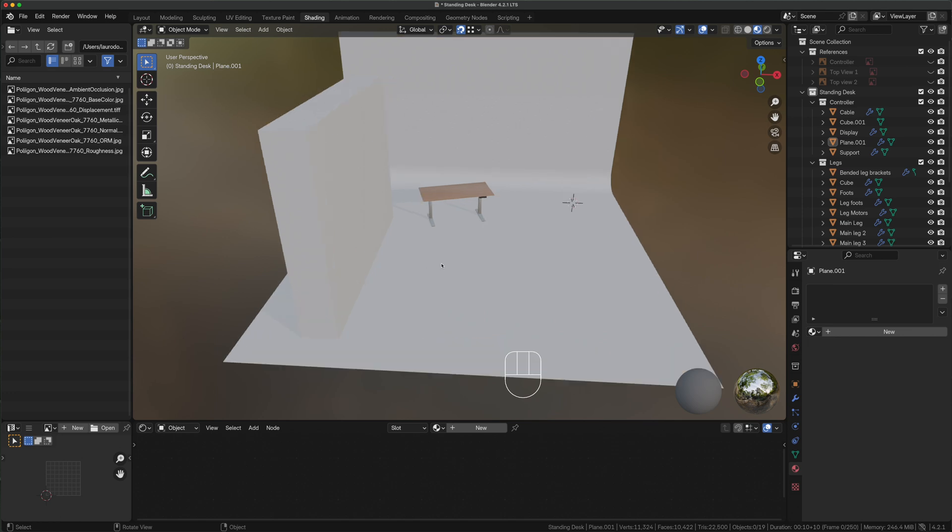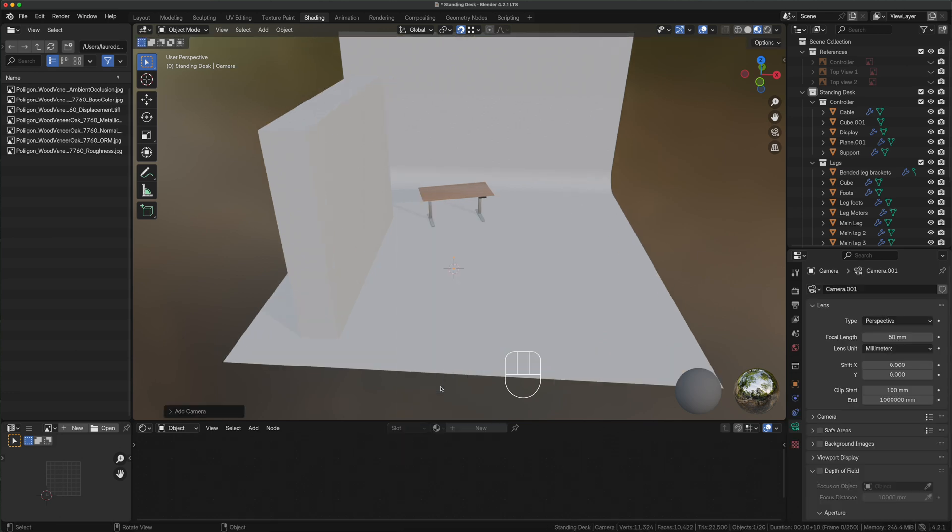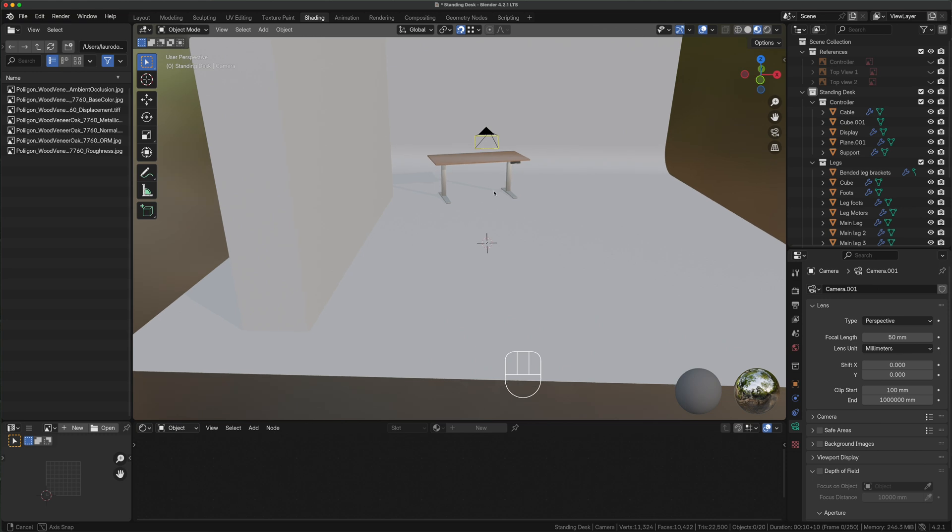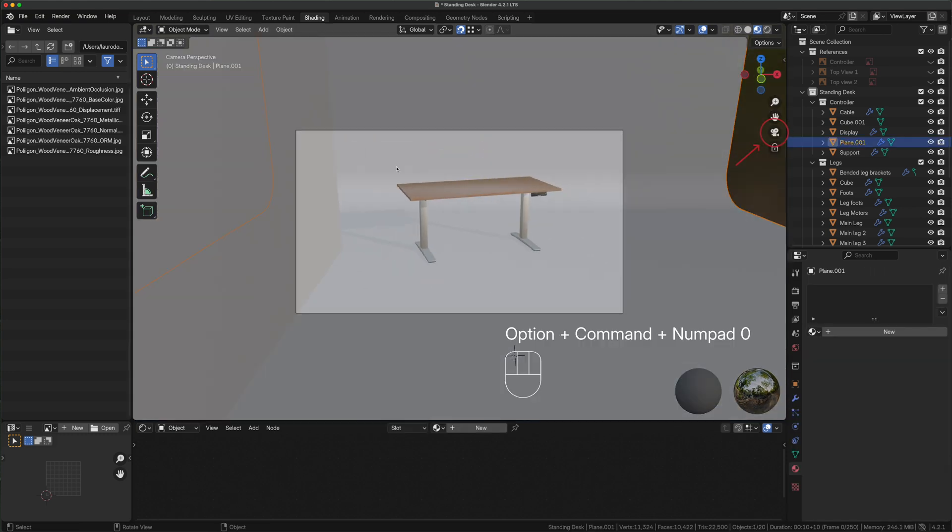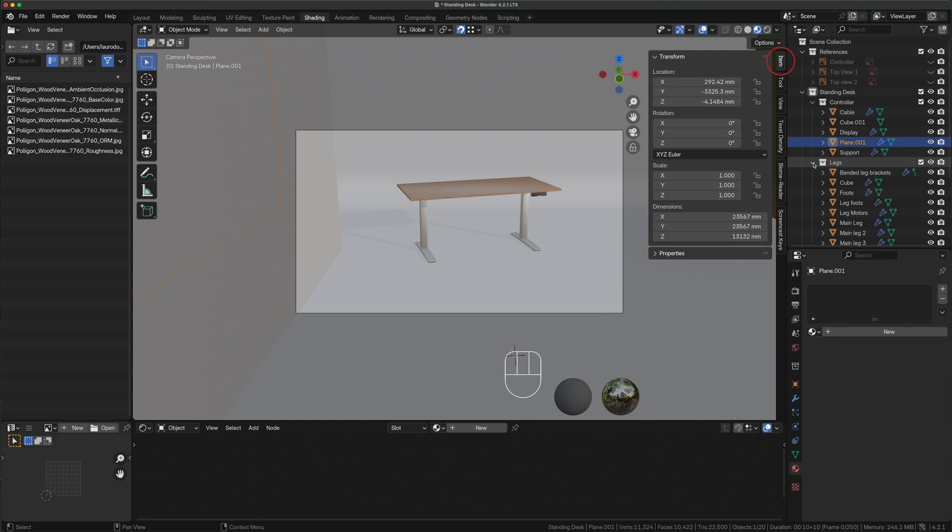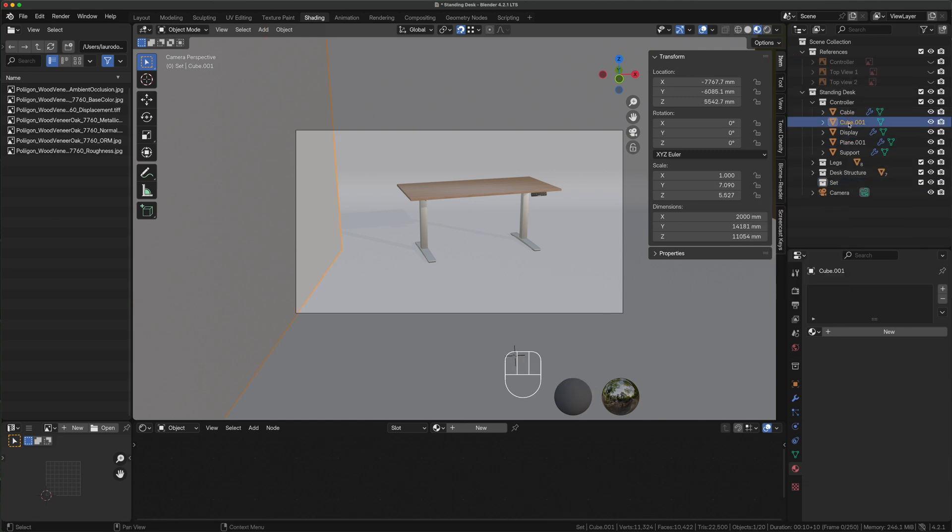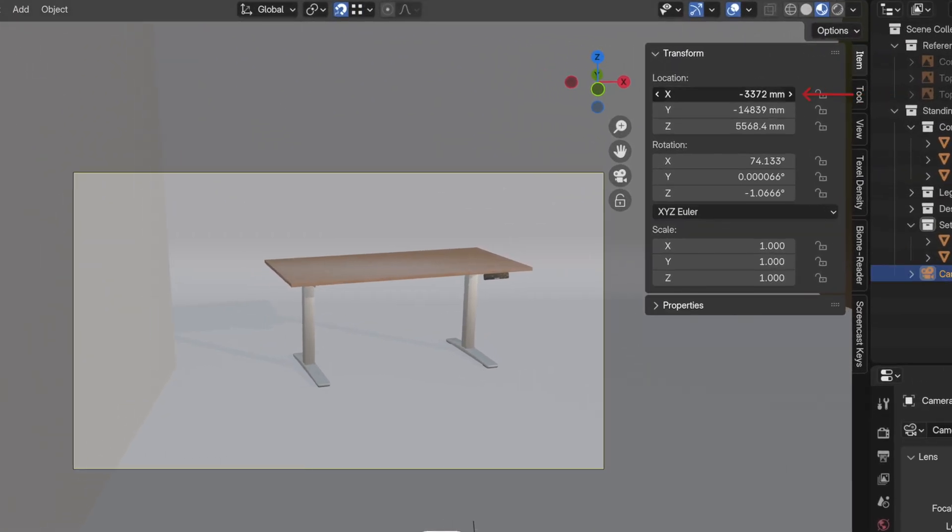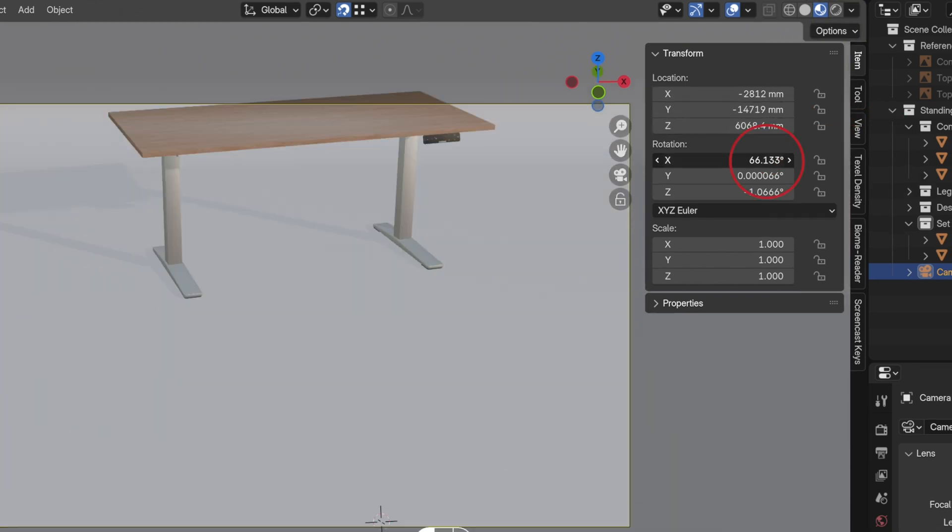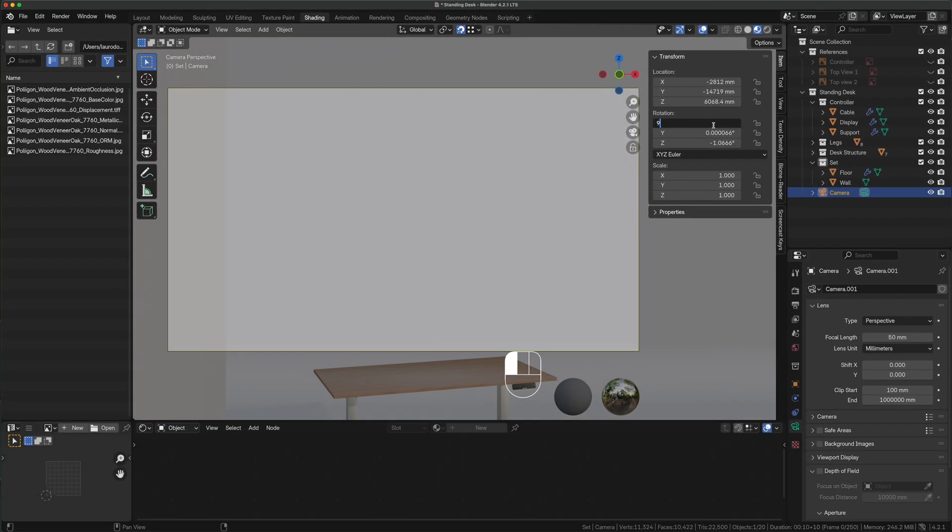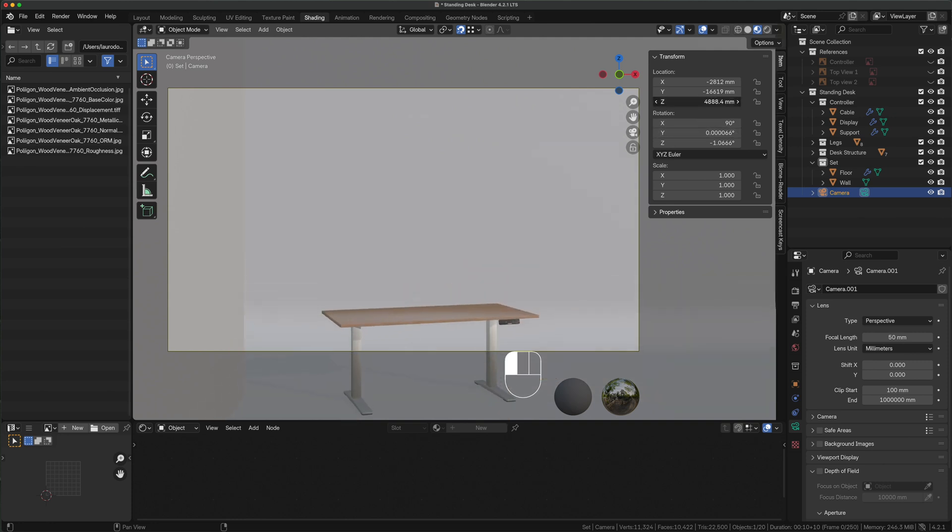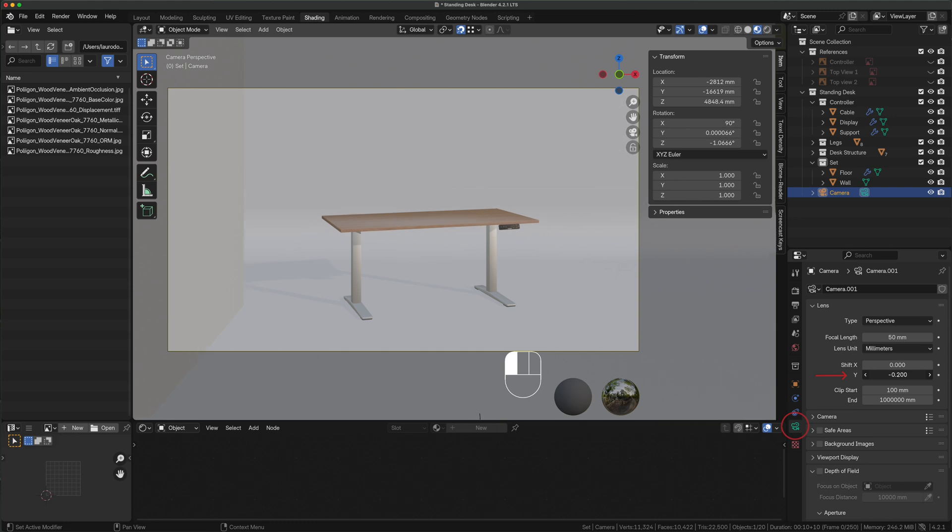Time to set up our first camera. Shift A, camera, press option command O or use the icon here to jump to the camera view. Press N, item, but first we reorganize our layers. Notice how the framing changes if we adjust the parameter in X, Y and Z. First we set our X rotation to 90 degrees, adjust the Z location like this and in the camera parameters tweak the shift Y knob to properly frame our desk without altering the vertical lines.